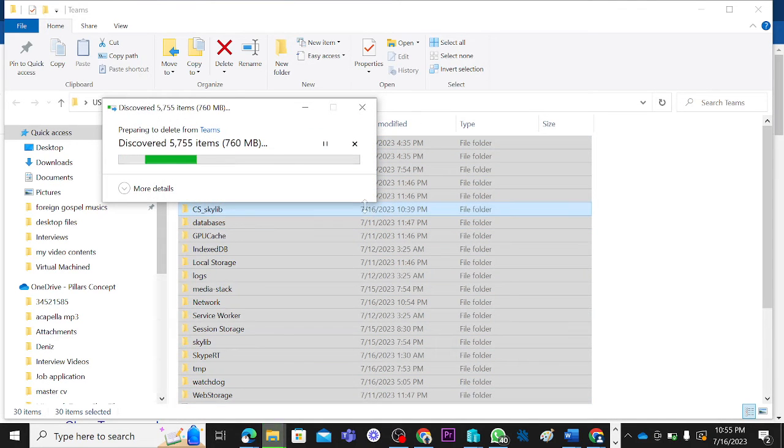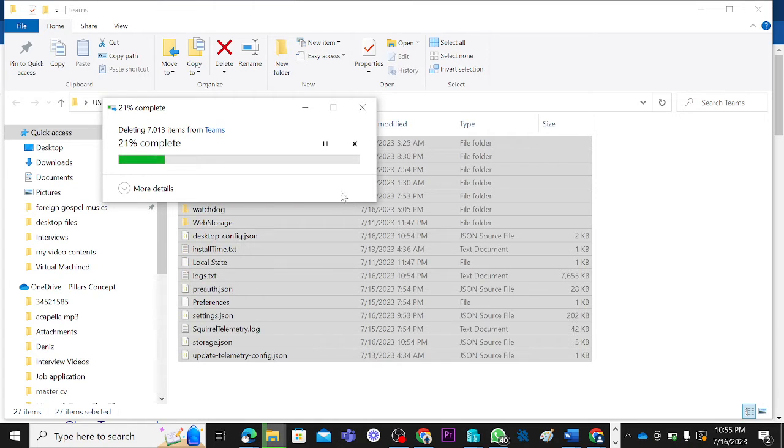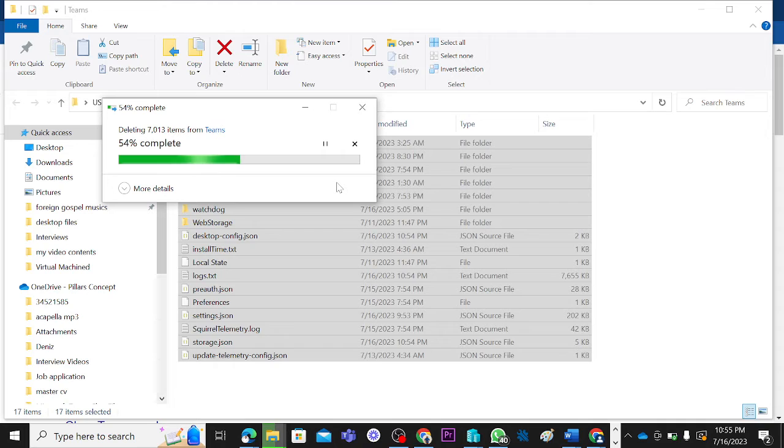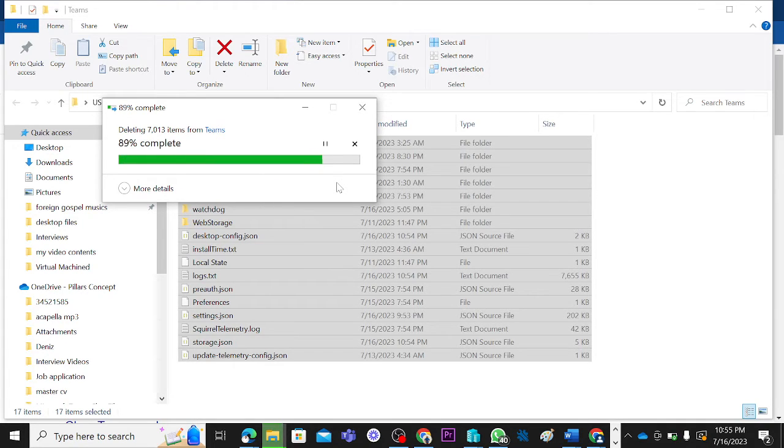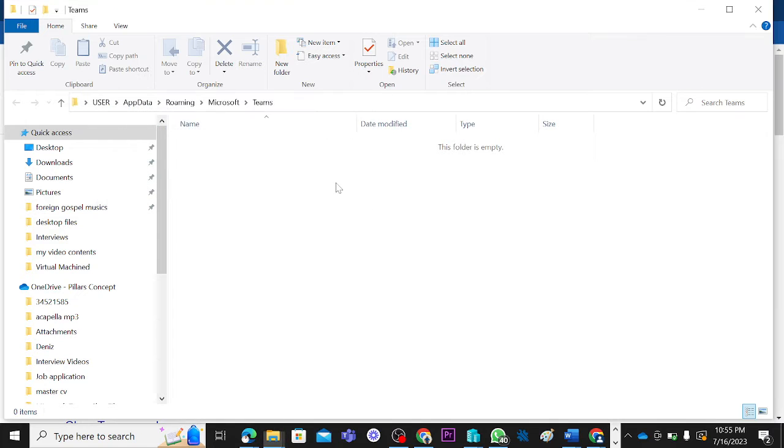When you do this, some people can be afraid, but I want to tell you that these are files that will be generated when you are reopening your Microsoft Teams again. This does not delete any of the data that you currently have. Your chat, your messages, everything is still in place, but it's only taking away the hidden files that are no longer needed. You can see that this folder is empty.